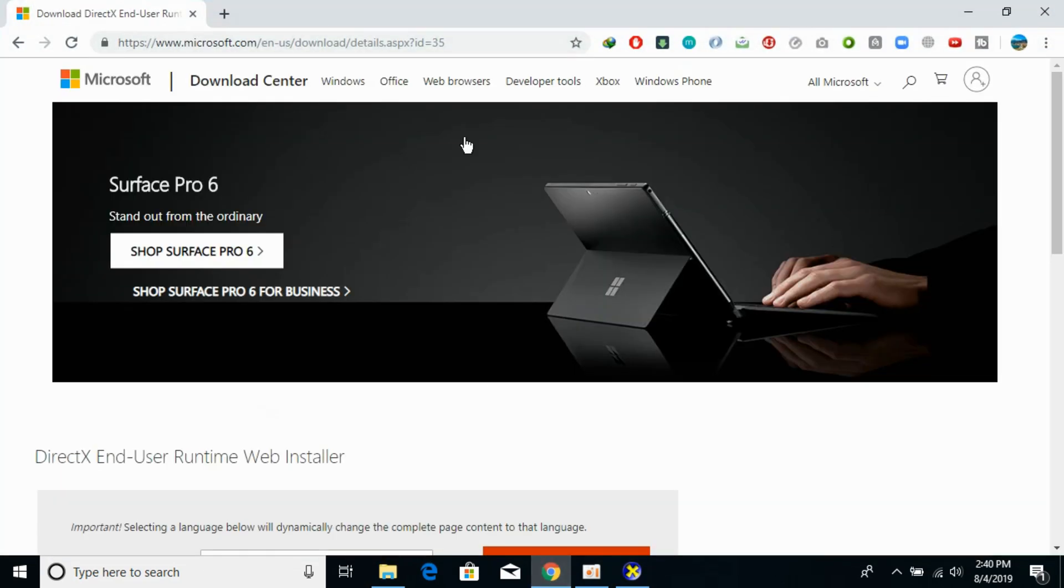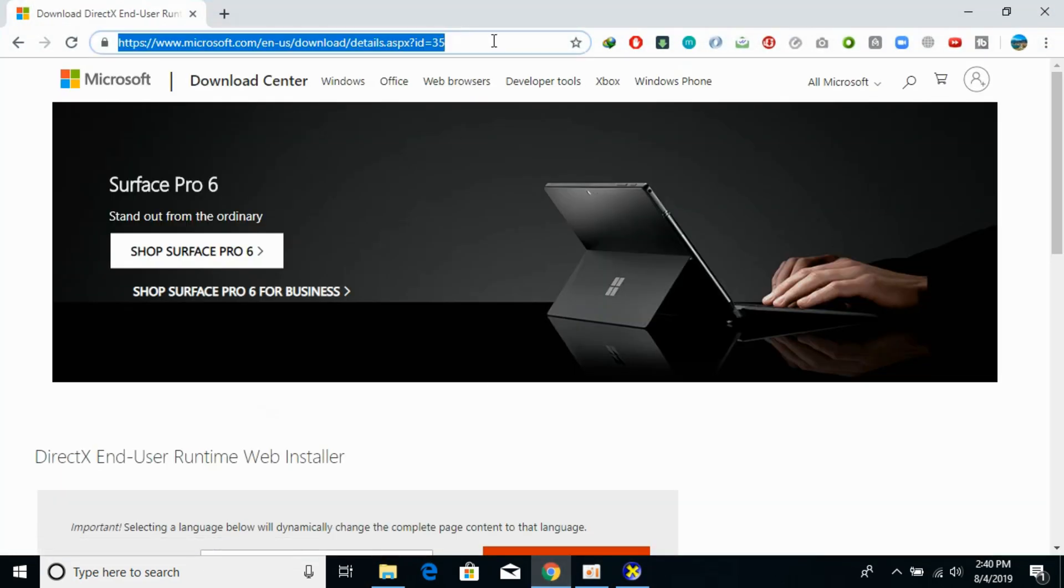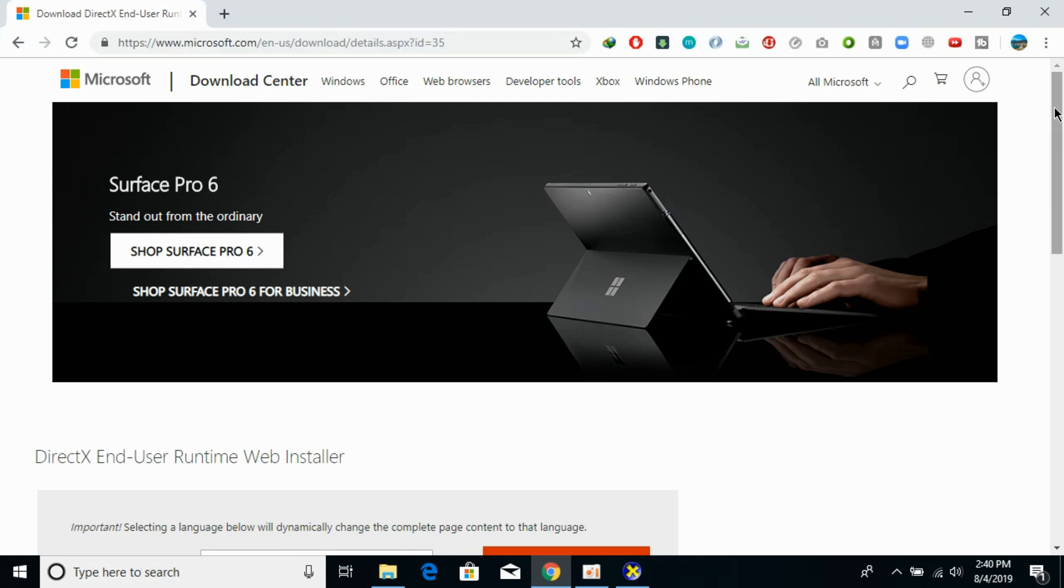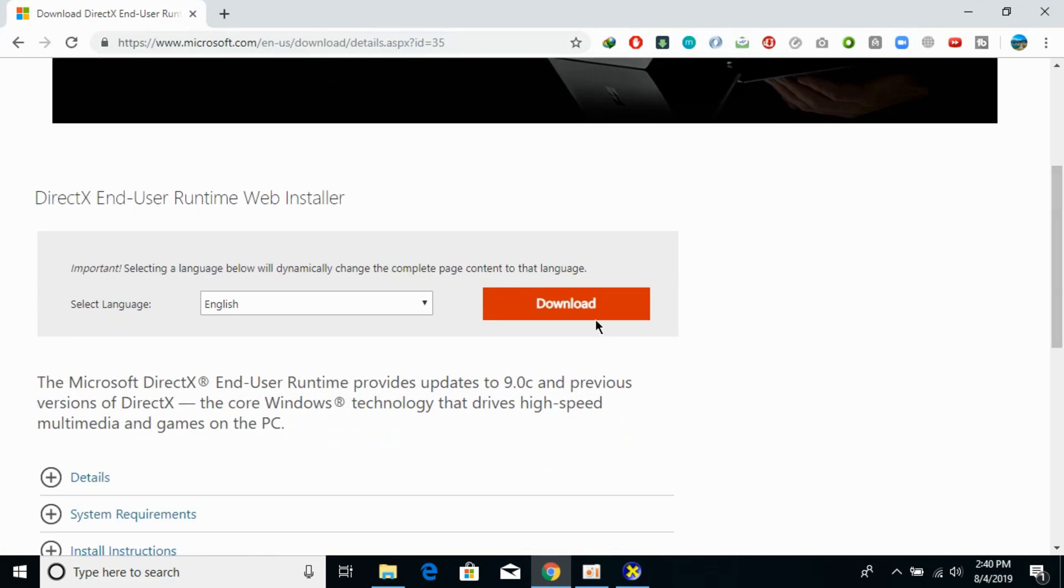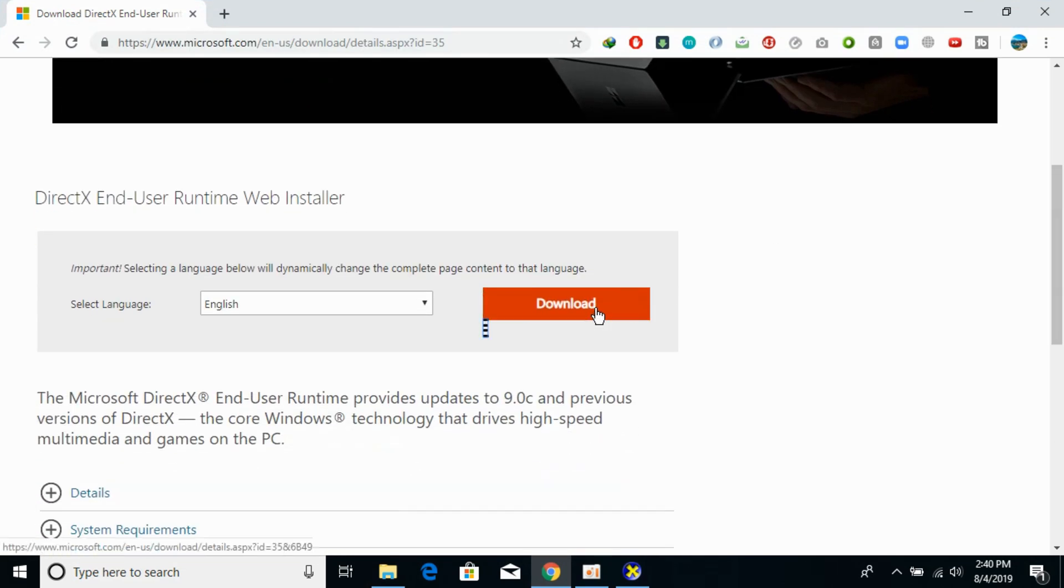To solve this problem I would paste this link in the description of the official Microsoft website and here you need to just download this DirectX runtime installer.